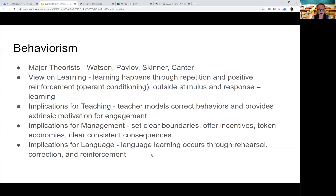Implications for management in this model mean setting up clear boundaries, offering incentives, and often using token economies. Many schools still function in a behaviorist model even though many theorists and researchers nowadays view behaviorism as a little outdated. You'll see tickets, token economies giving prizes for good behavior or reading books, points — all that is behaviorism. Classroom management is based on that reward and consequence system with clear consequences set up.